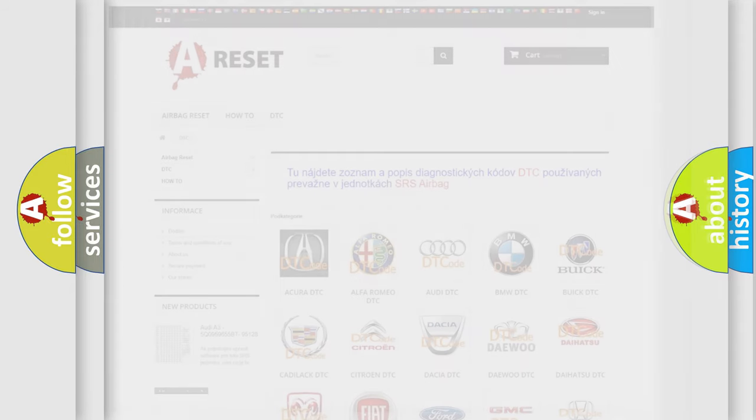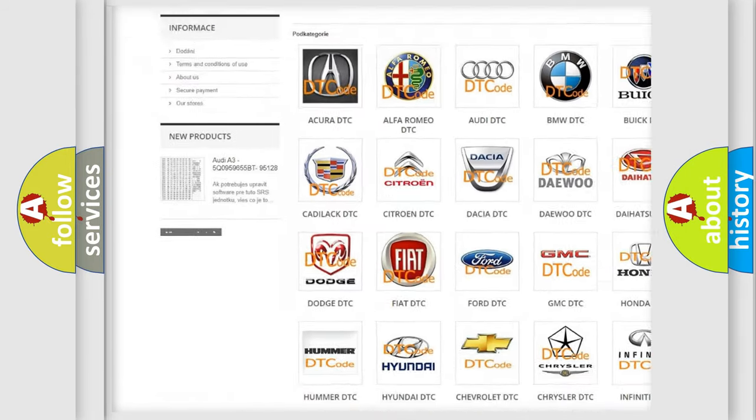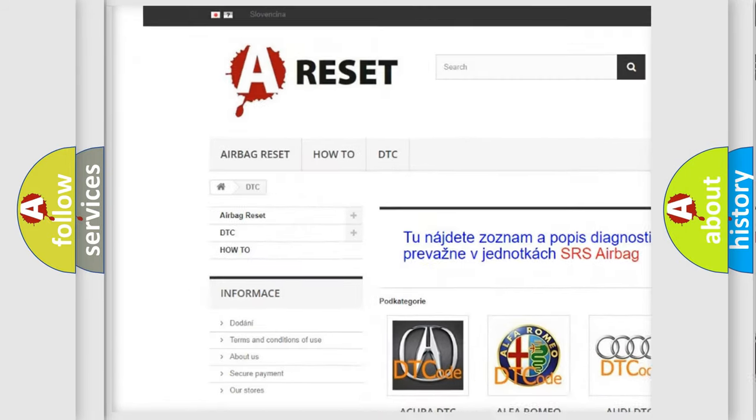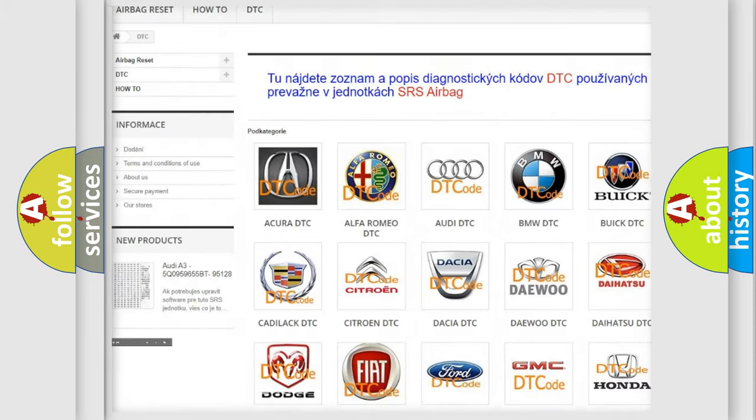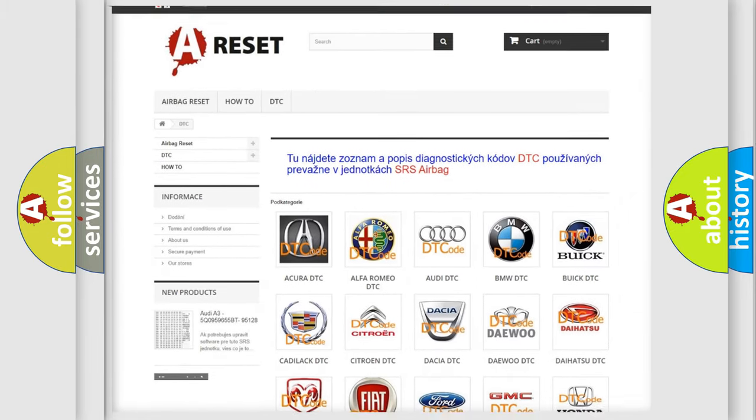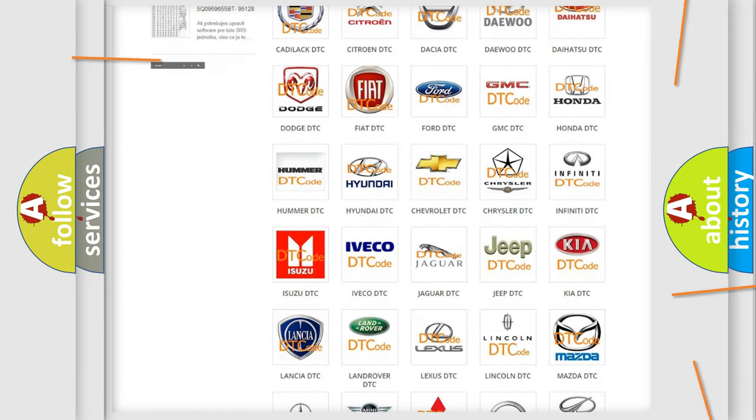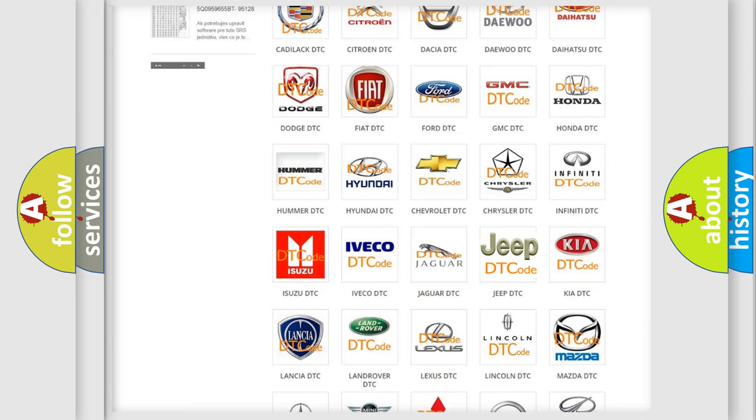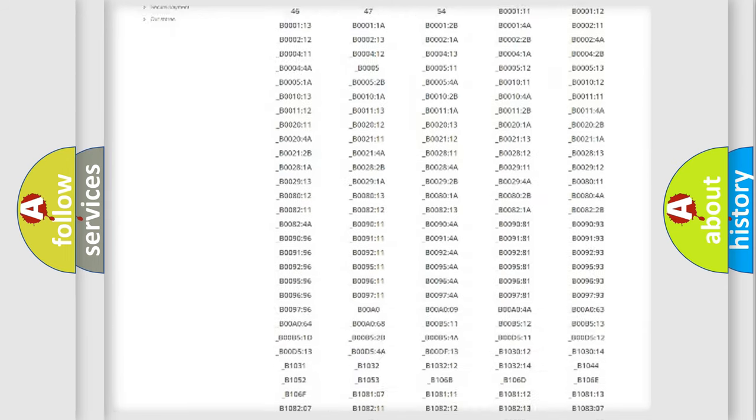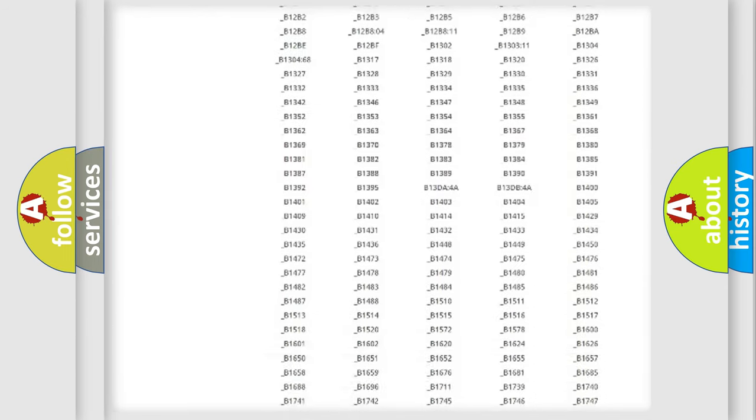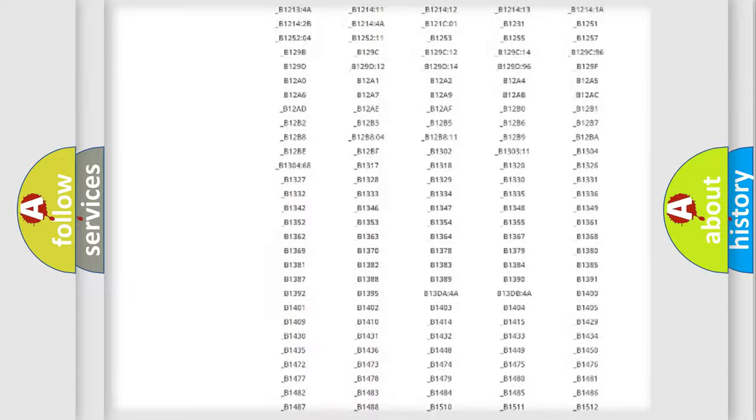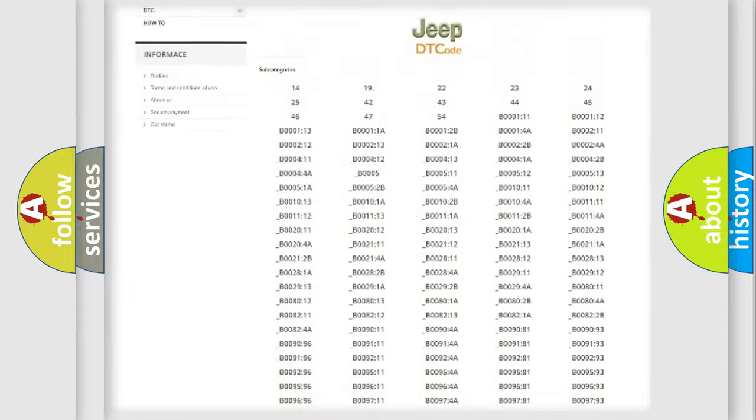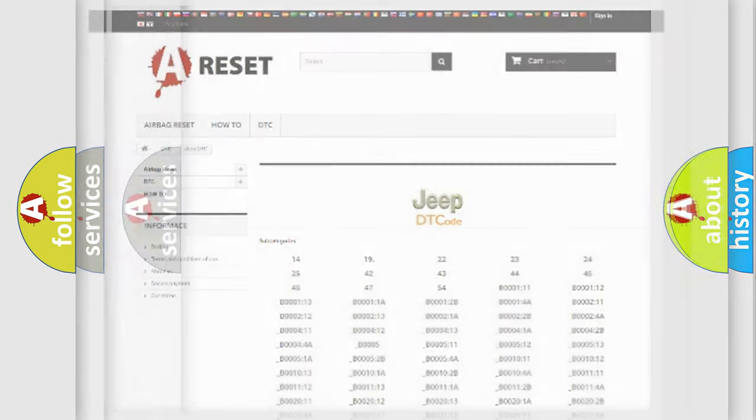Our website airbagreset.sk produces useful videos for you. You do not have to go through the OBD2 protocol anymore to know how to troubleshoot any car breakdown. You will find all the diagnostic codes that can be diagnosed in Jeep vehicles, also many other useful things.